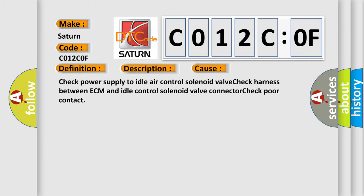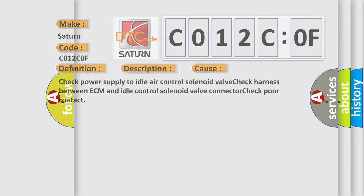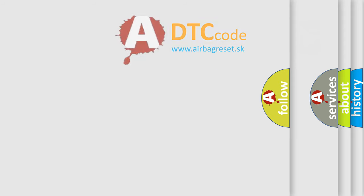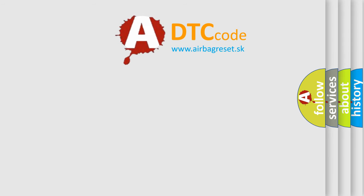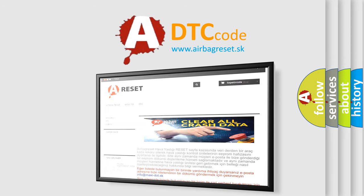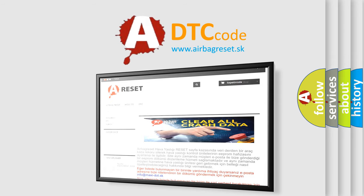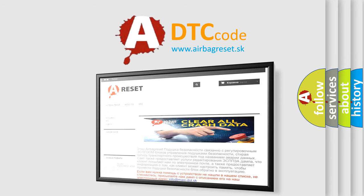The Airbag Reset website aims to provide information in 52 languages. Thank you for your attention and stay tuned for the next video.